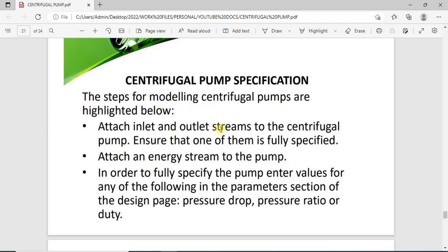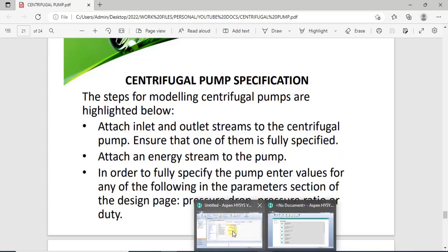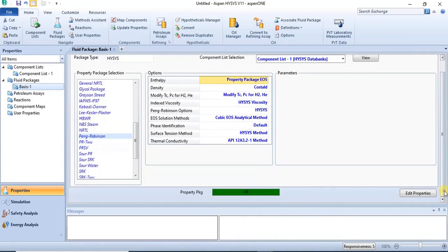To specify your centrifugal pump, you have to attach inlet and outlet streams to it, and one of them will be fully specified. You also require an energy stream. Then you need to specify either outlet pressure, pressure drop, pressure ratio, or the duty of the centrifugal pump — any one of them.